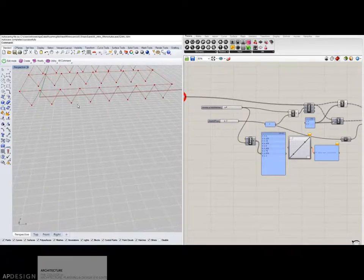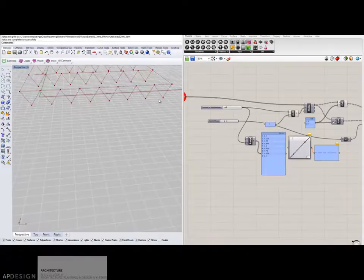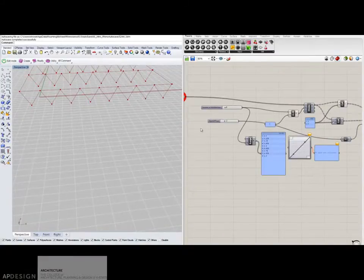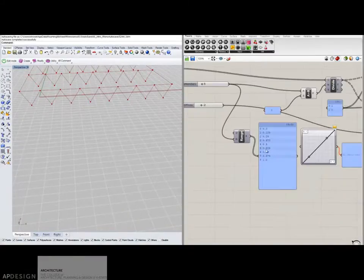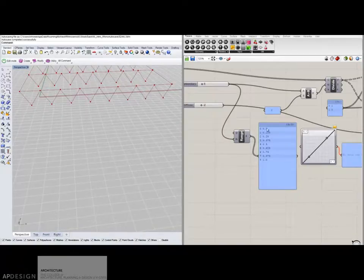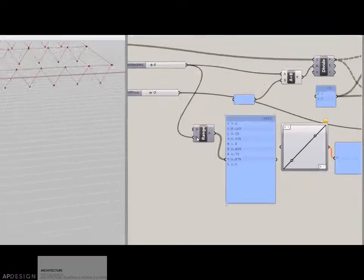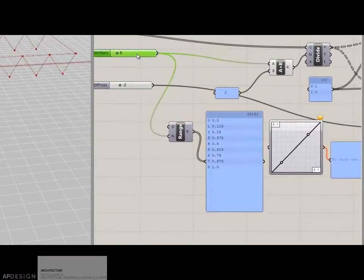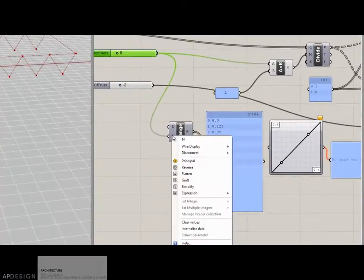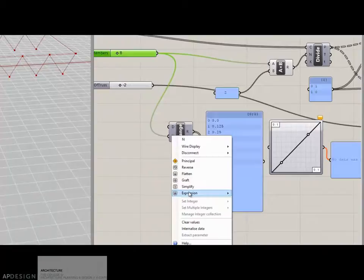So I have 1, 2, 3, 4, 5, 6, 7, 8 pieces. And when I plug this in, it gives me 9 values. Remember, it starts at 0. So I actually need to change this information. Instead of 8, I want it to be minus 1 from that. So I'm going to right click on it, change the expression, and say x minus 1.